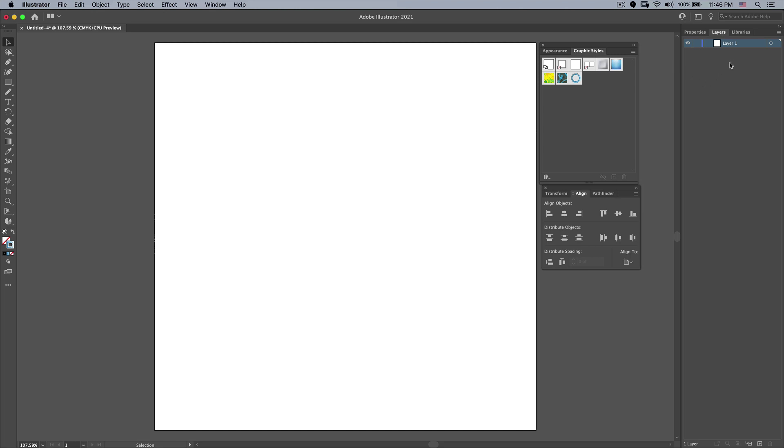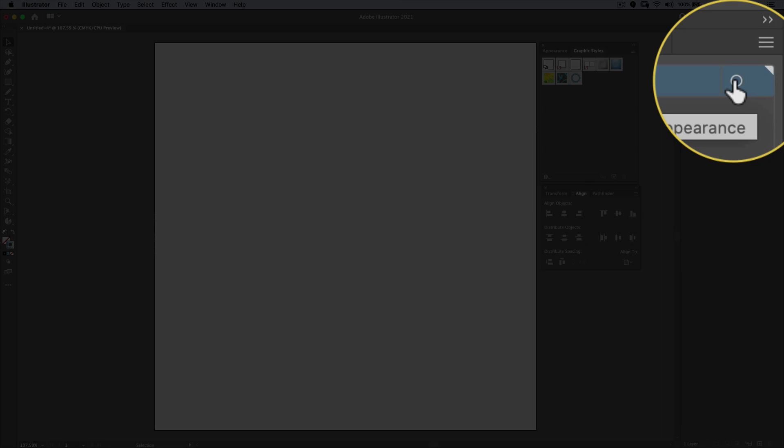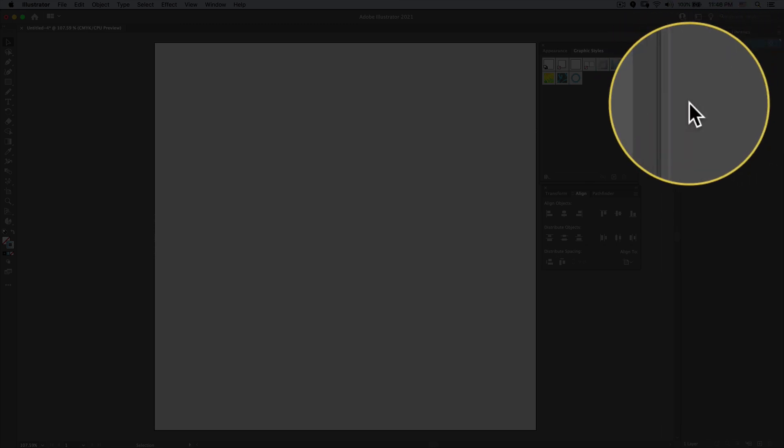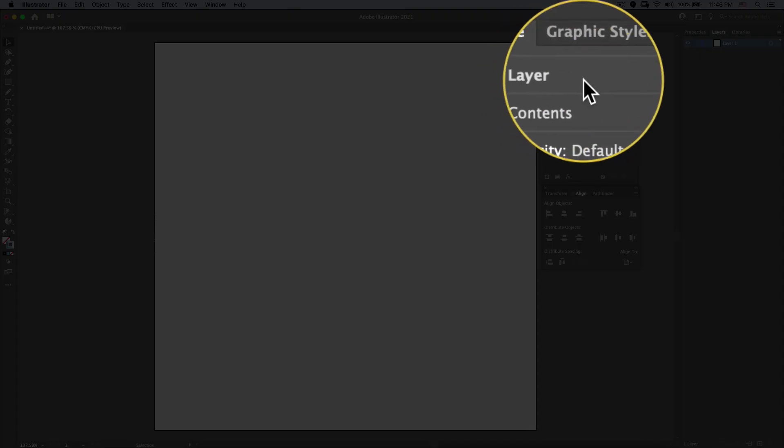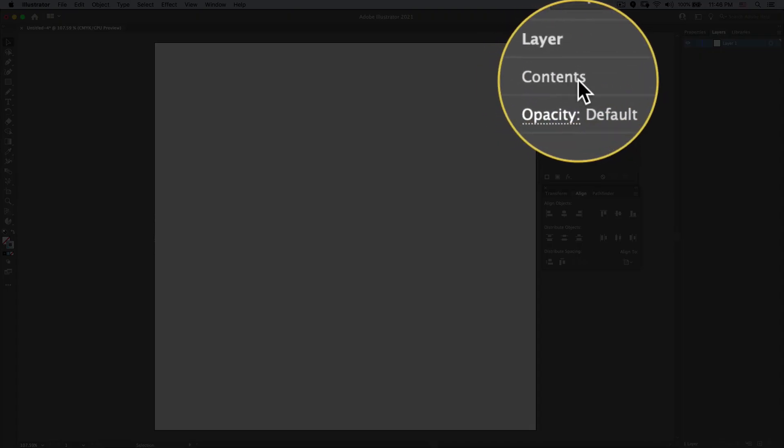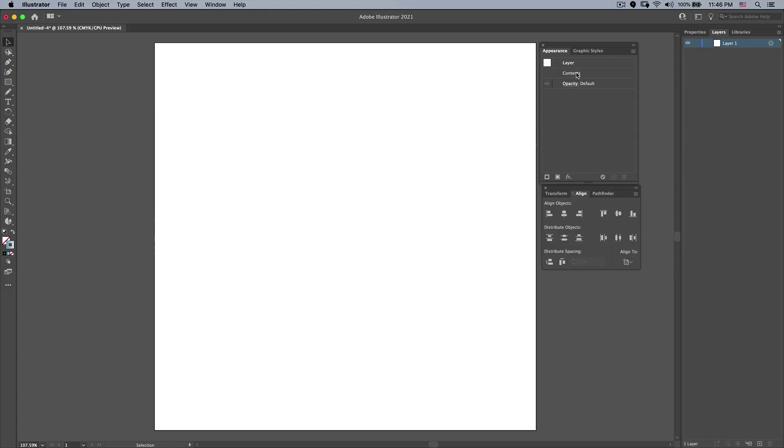So I'm going to grab my Layer 1 over here and press the Selection button. You can see this allows you to target select anything that's on that layer. But I don't have anything on this layer, which means that under Appearance you can see it currently has Layer and Contents chosen.